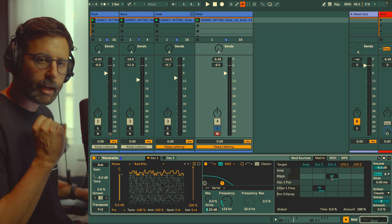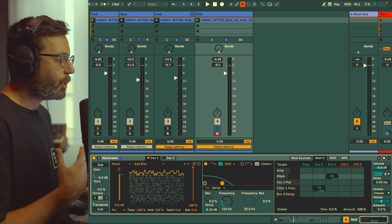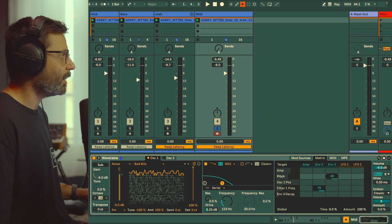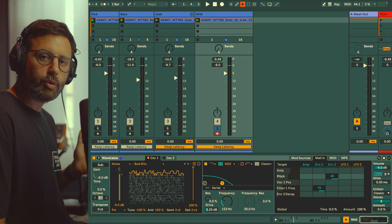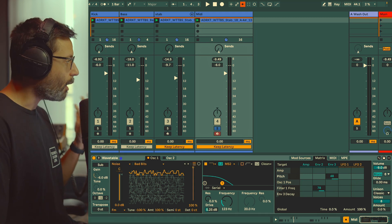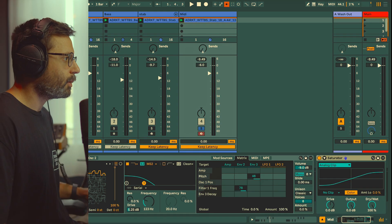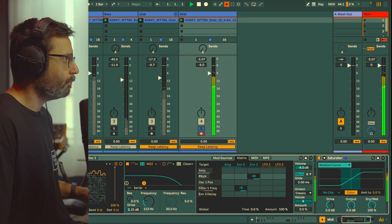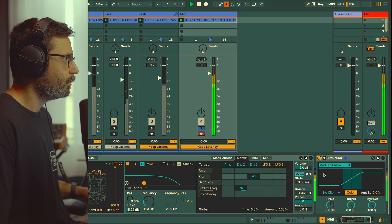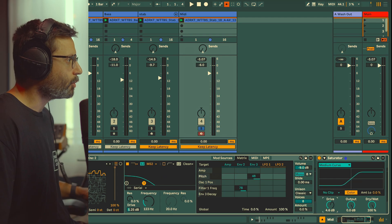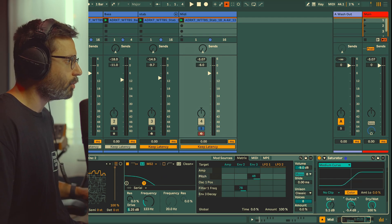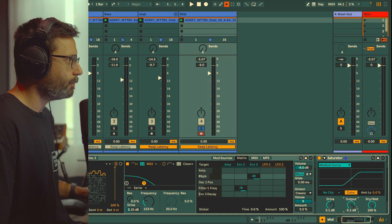This is great, but now one thing is missing: loudness. We really need to have this more in your face and powerful. First we're going to use Saturator and we're going to use the Medium curve so we can crank up the drive a little bit, but I like to compensate the output also to not be fooled by the loudness too much.